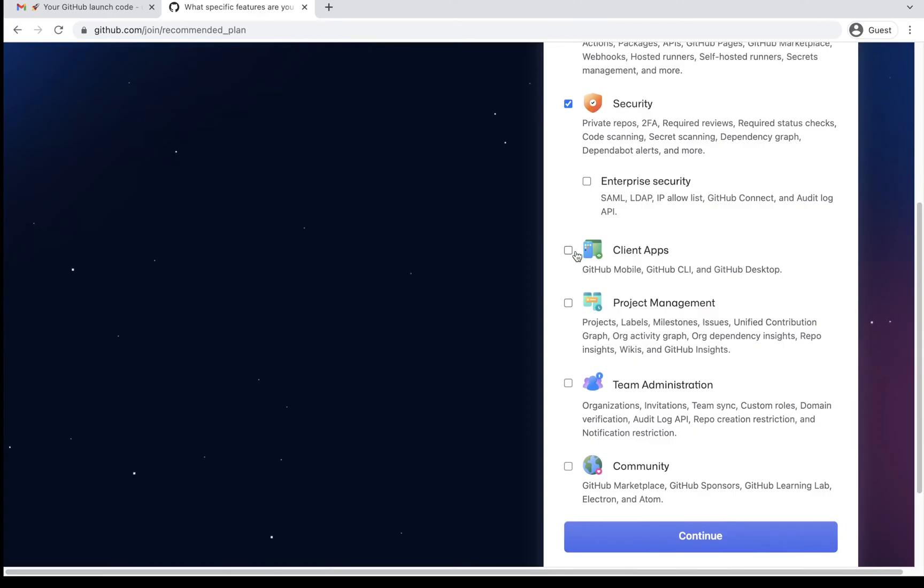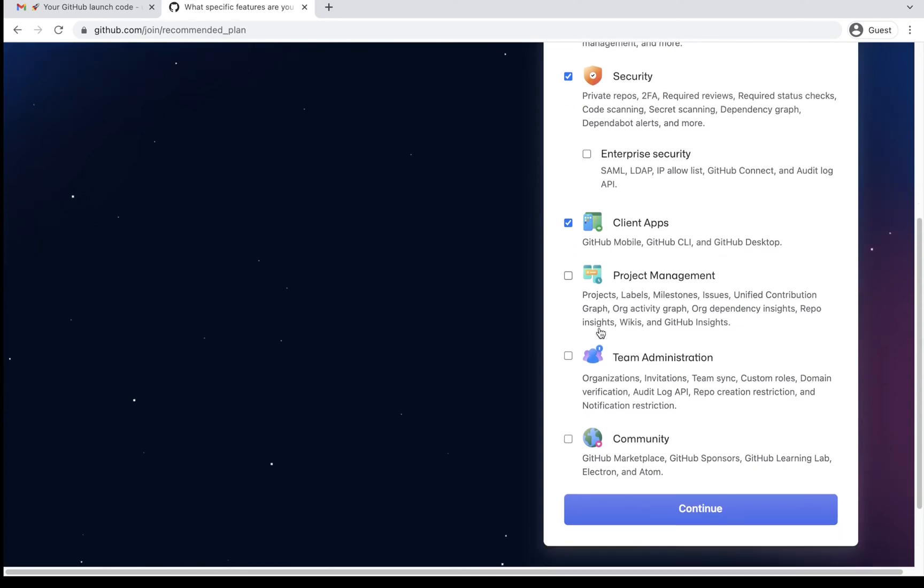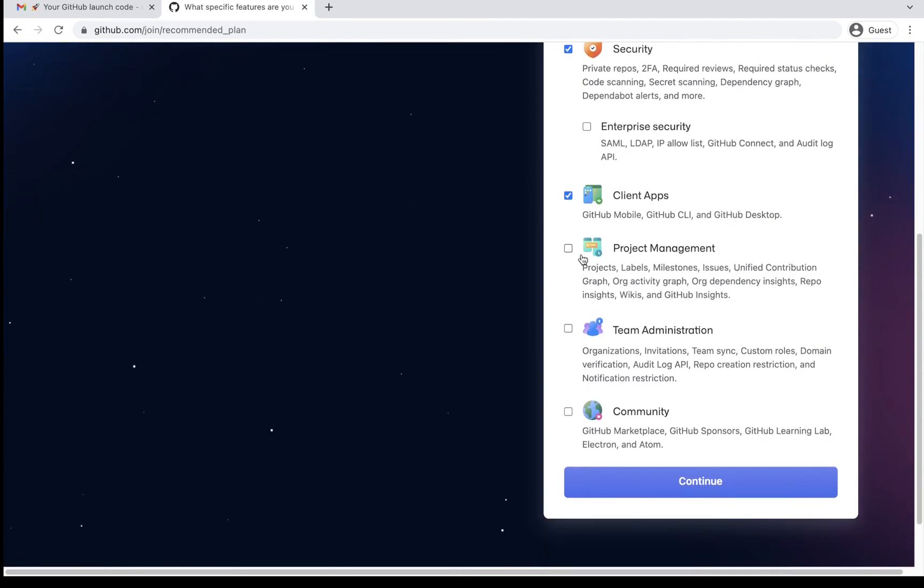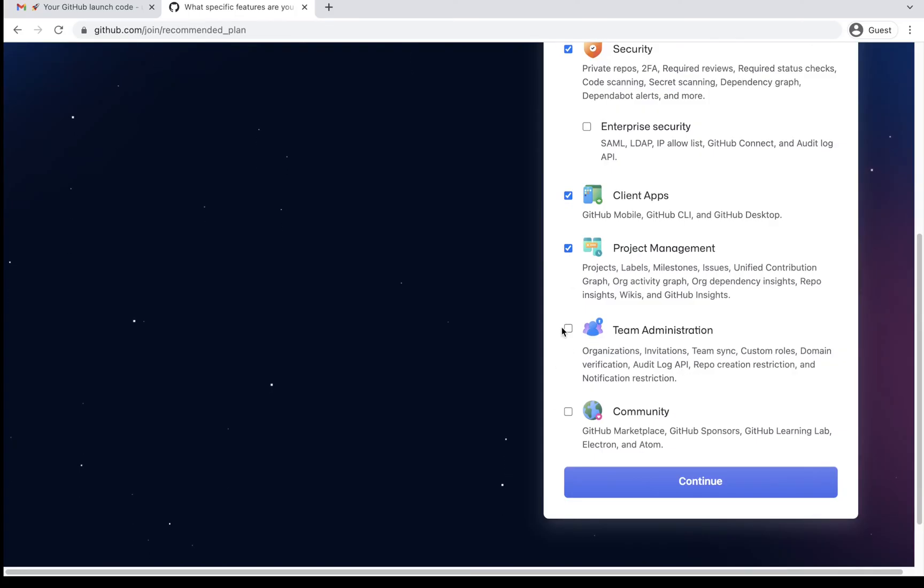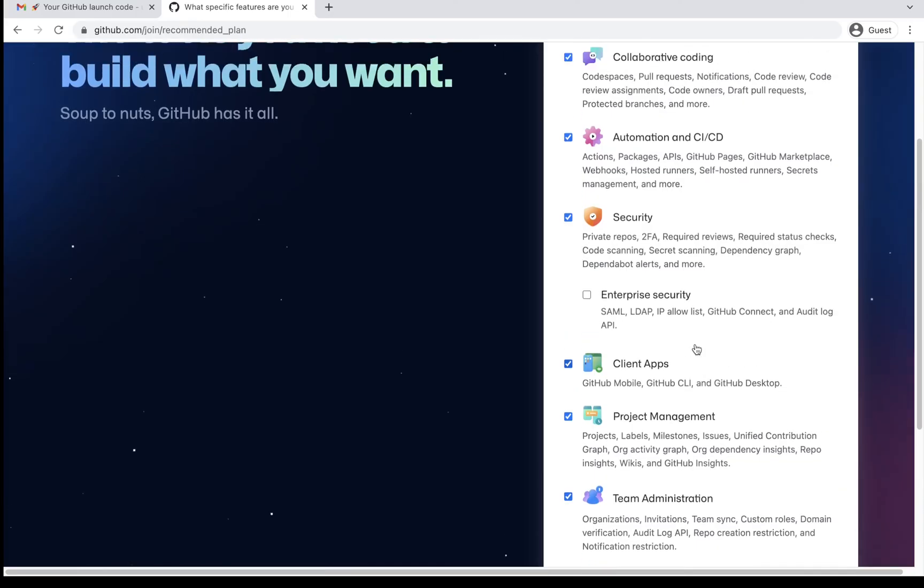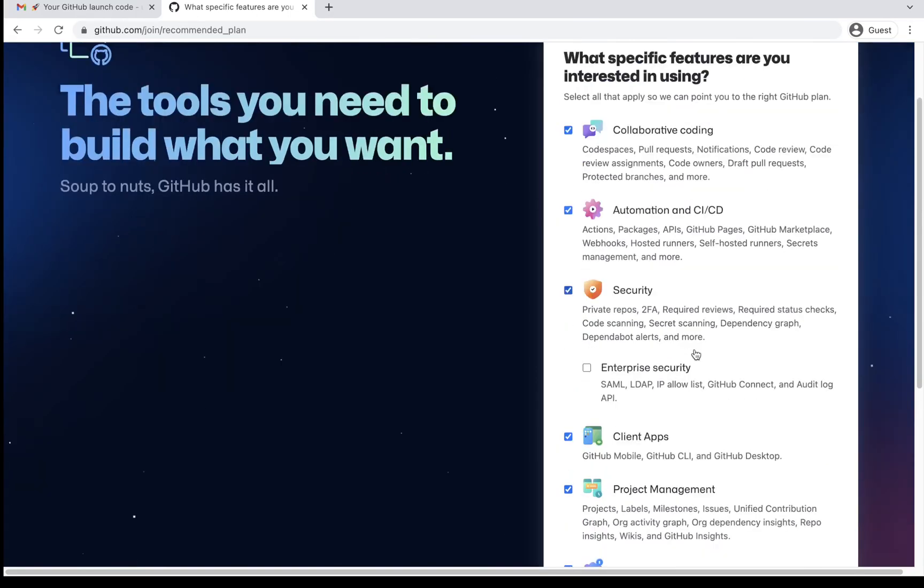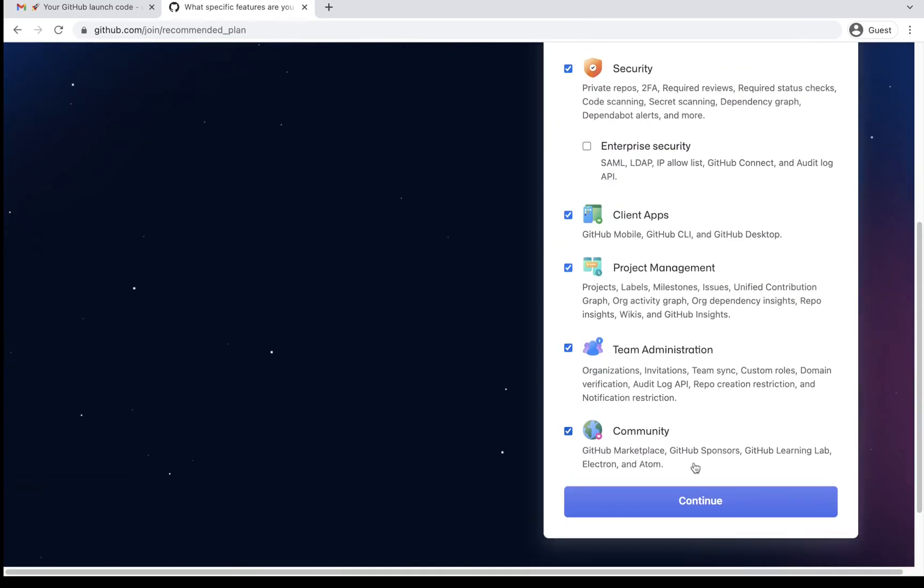Then client apps. I want to use GitHub on mobile, command line, as well as desktop. Yes, I would want them. I would also want their project management tools. I would also want to have their team administration stuff and then the community stuff. So principally I've selected almost all the features what they are proposing. And then I'll proceed.